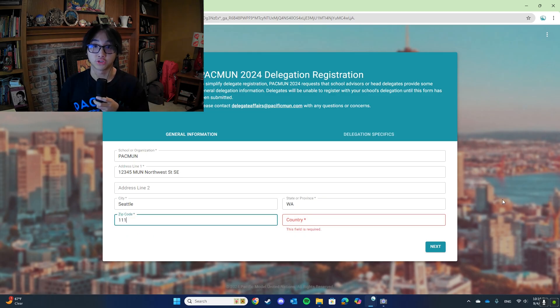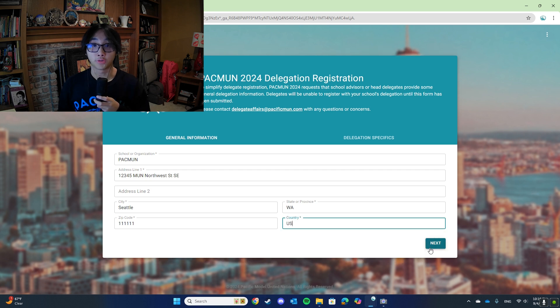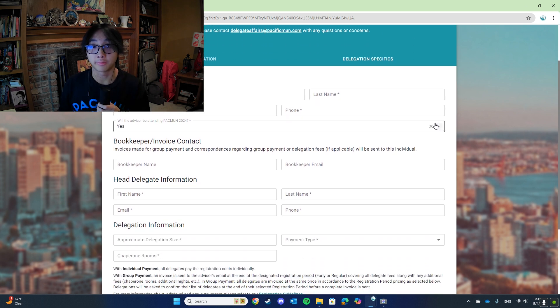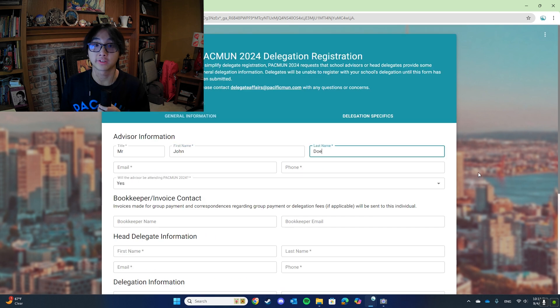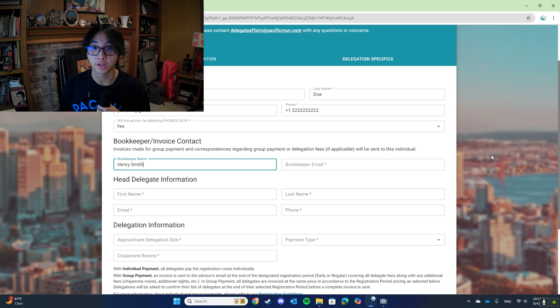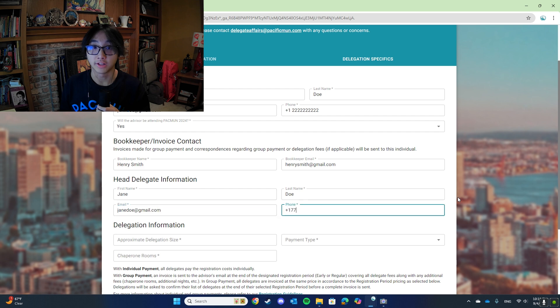Independent delegations or delegations without a school or organization, and are instead led by an independent parent advisor, are not permitted or recognized by PACMUN, as per the Midwest policy. After you click the Delegations Registration button, you will be taken to a page with the Delegation Registration form. First, you will need to fill out the General Information section. Once you are done, you will need to provide more details on your specific delegation, including advisor information, an invoice contact, head delegate information, and delegation information.